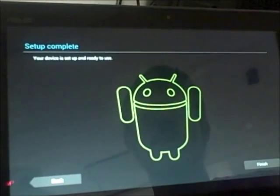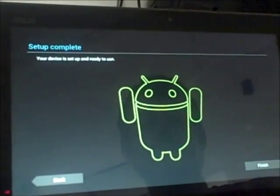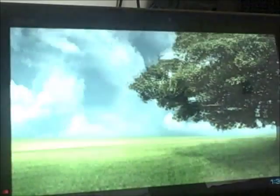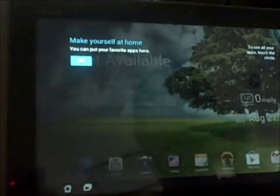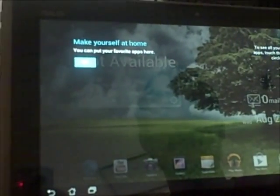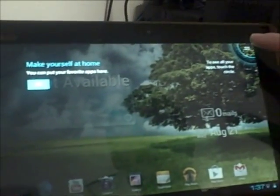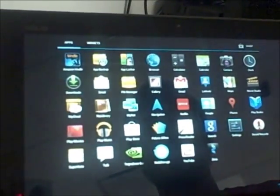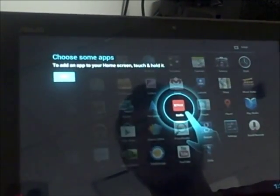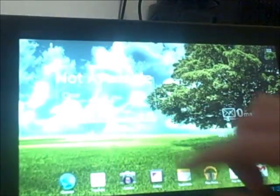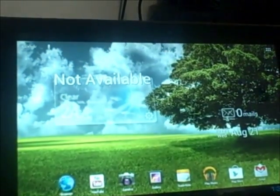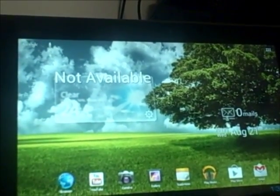Congratulations, your device is now set up. To see all of the apps in your tablet you click the little square in the corner. If you want to add an app to your home screen just touch and hold it. And this is the home screen.